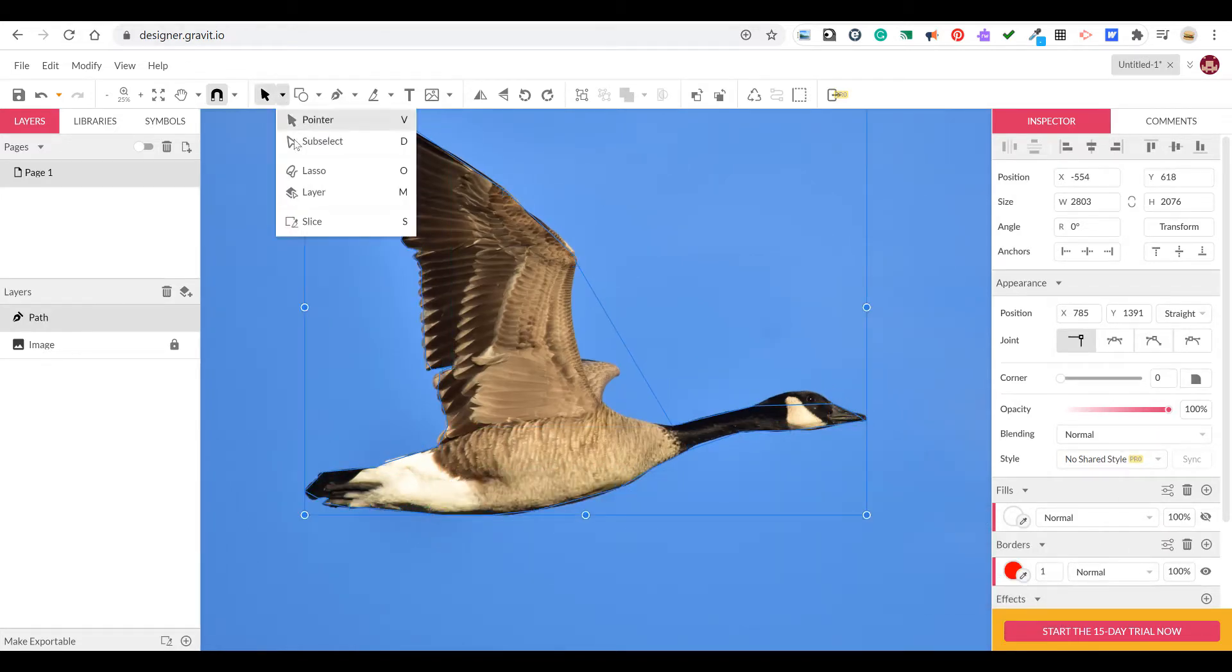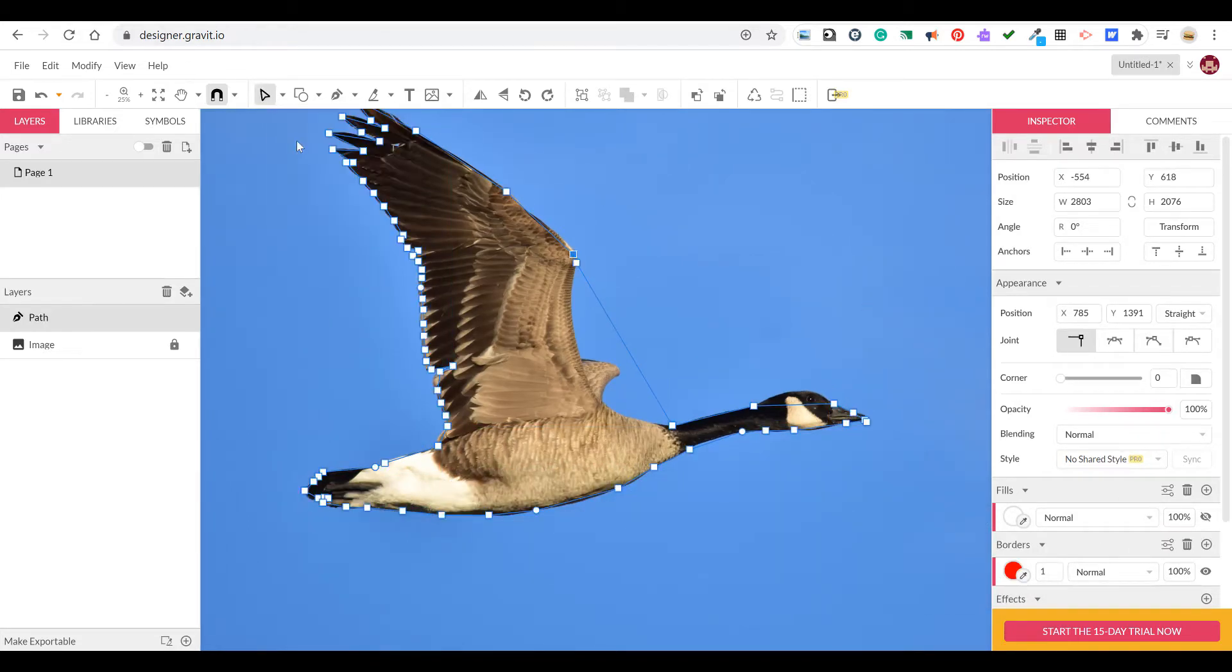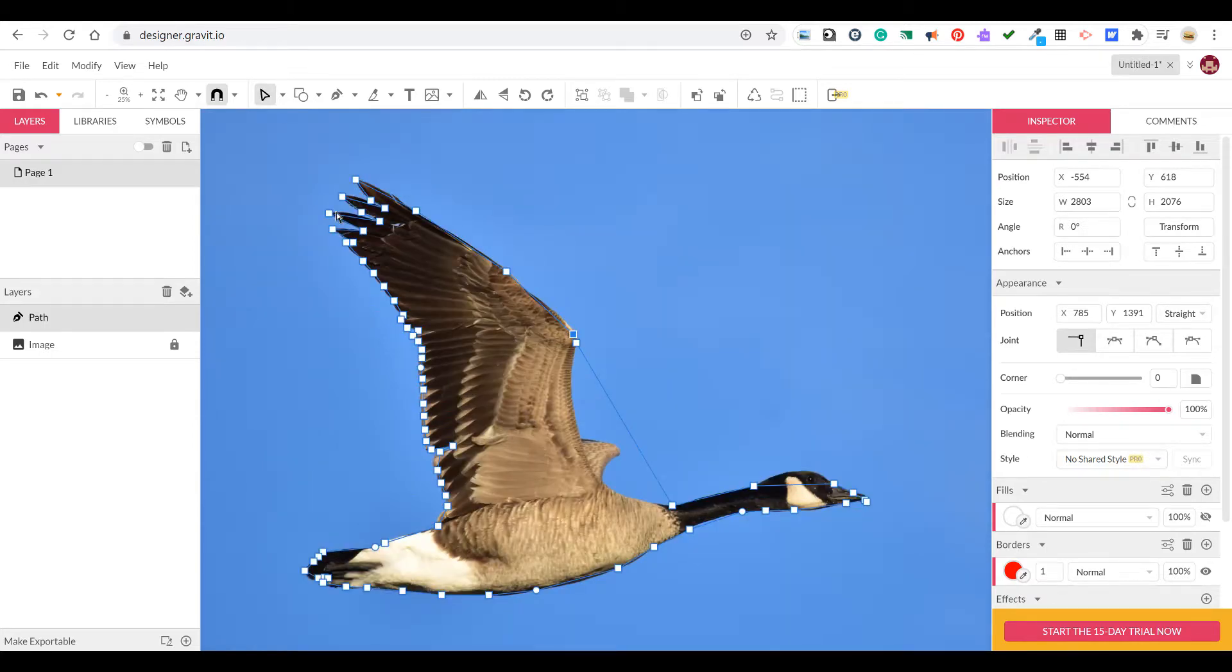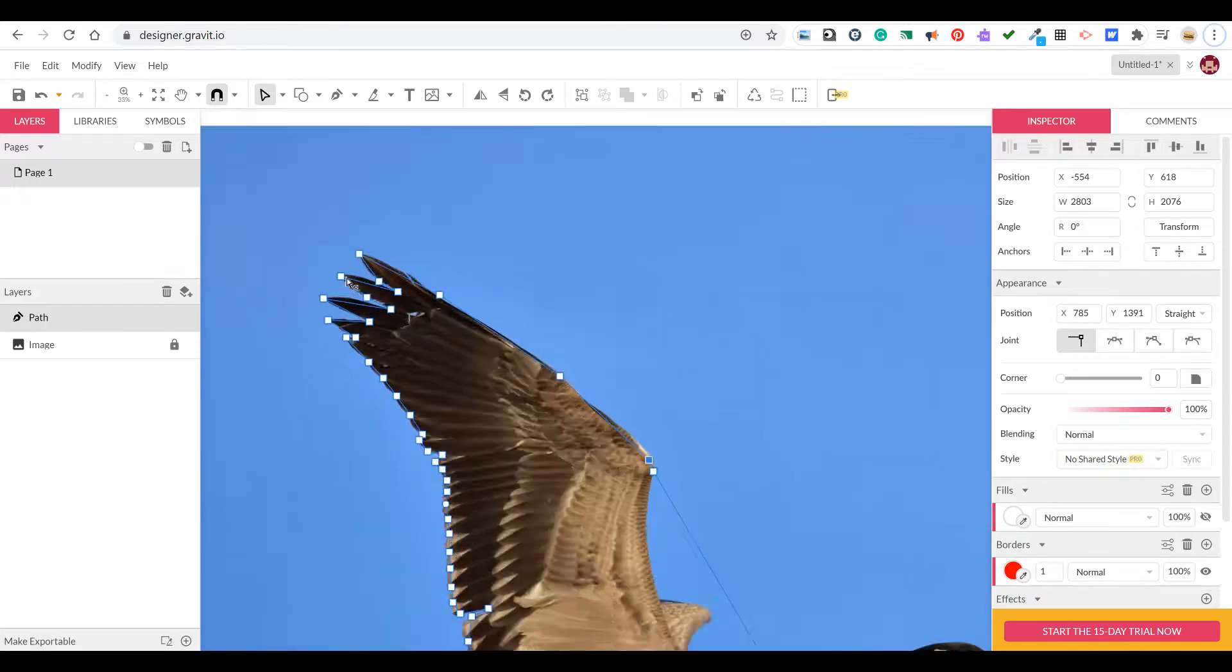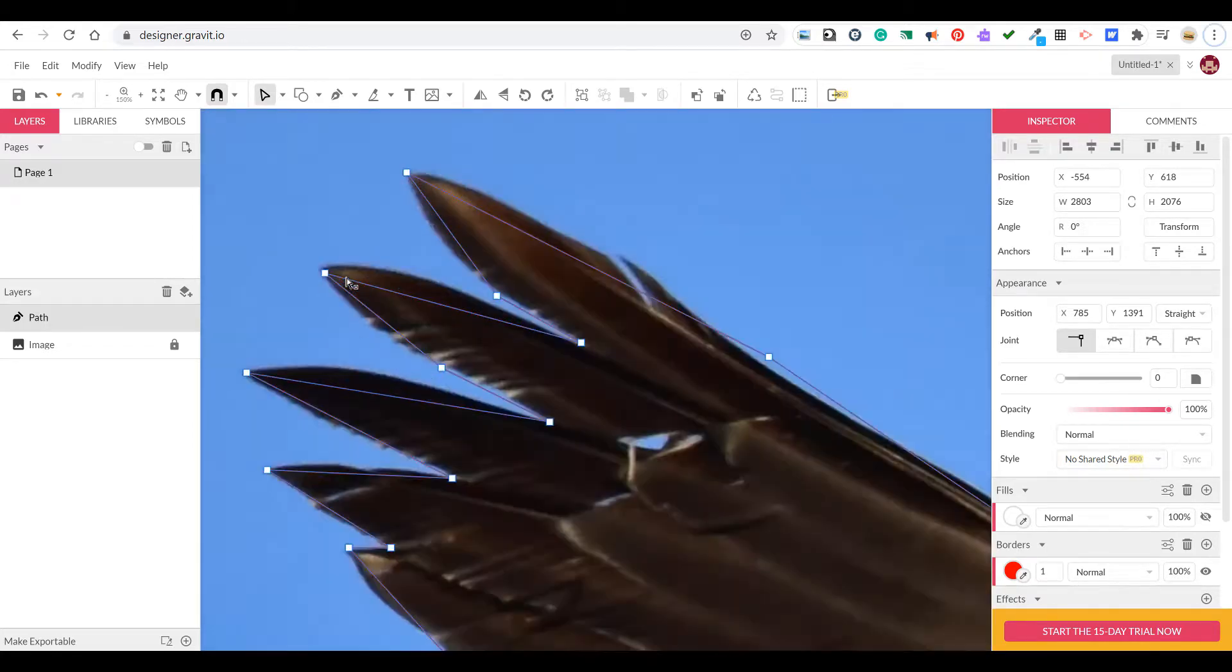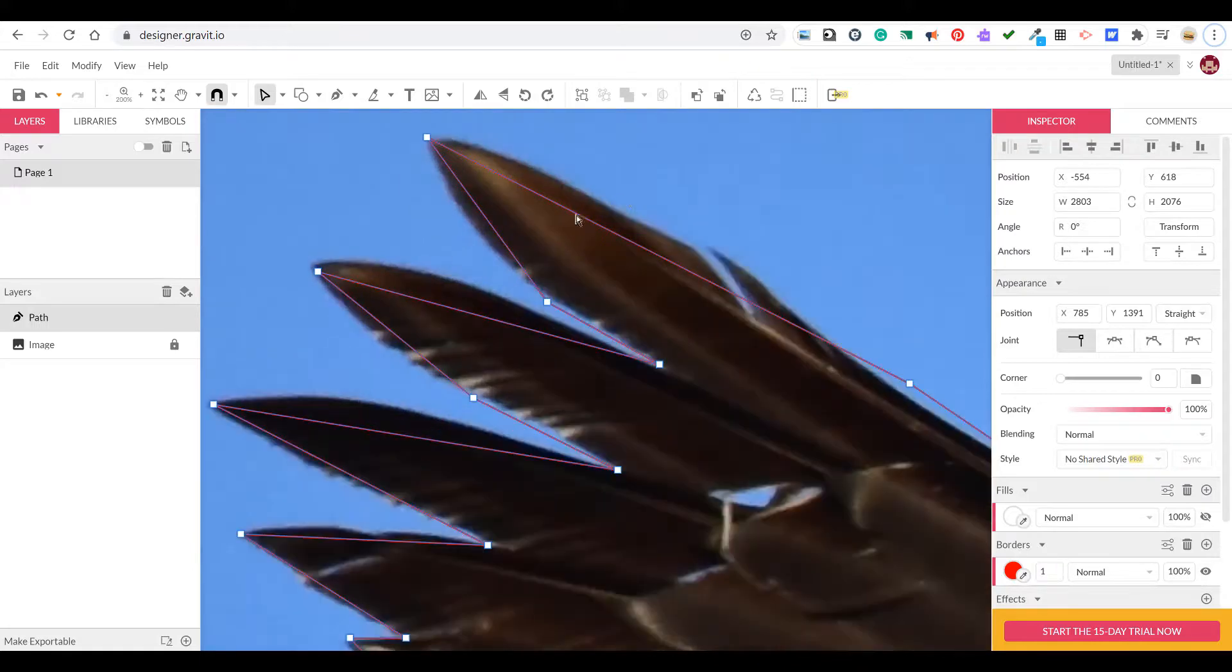Now with the white sub selection tool we'll go around and select in between each of those anchor points and drag the line up or down to make a nice curve.